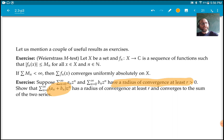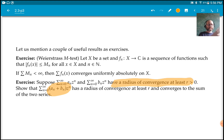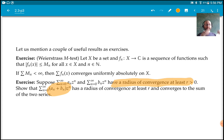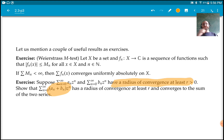Next time we're going to define analytic functions. All holomorphic functions will turn out to be analytic, but that will take a while to prove. We'll define analytic functions, which are basically functions that have a power series locally, and we'll prove that analytic functions are in fact holomorphic. The opposite direction — that holomorphic functions are analytic — will have to wait for a while. See you then.